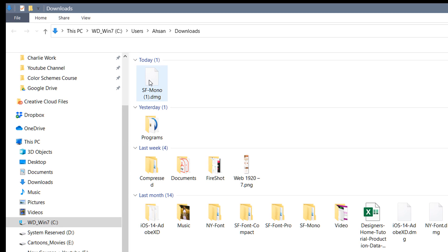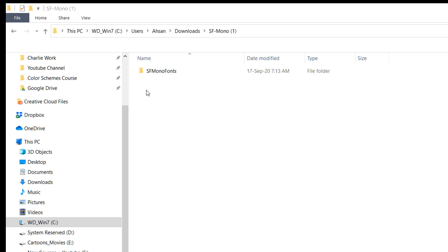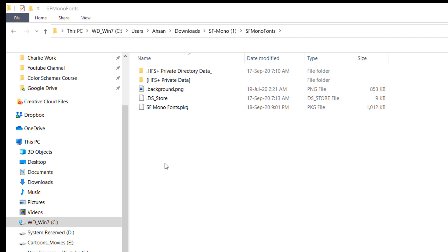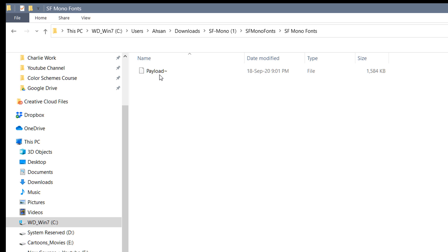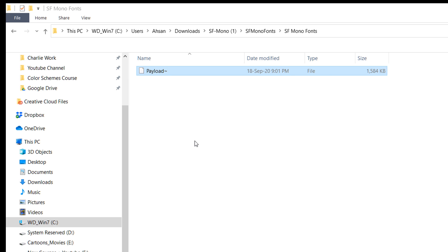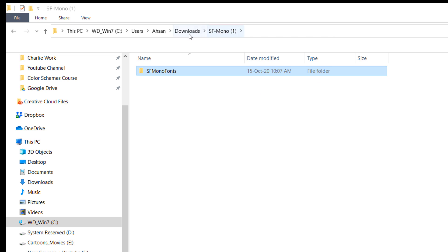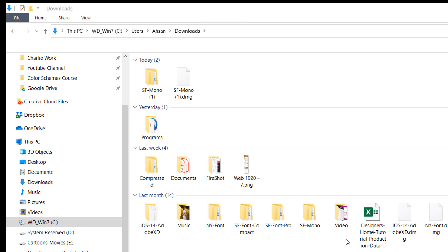Once you have the DMG file downloaded, right-click on it and you'll see the 7-Zip option. Click 'Extract to SF Mono'. You'll get one folder — open it and you'll see more folders. Right-click the .pkg file, go to 7-Zip, and click 'Extract to SF Mono Fonts'. You'll get another folder called 'Payload' — extract that too. Inside you'll find Library > Fonts, and those are the font files you're looking for.